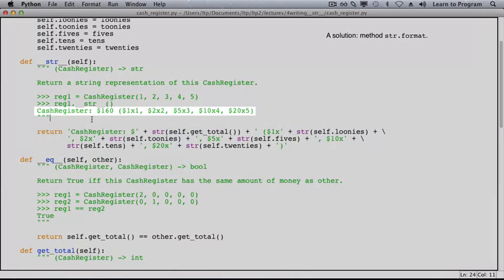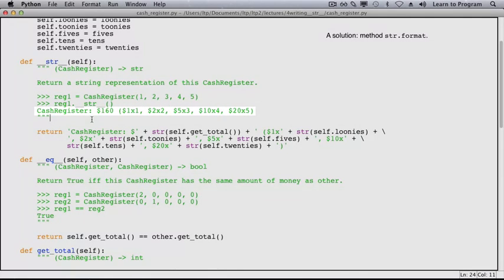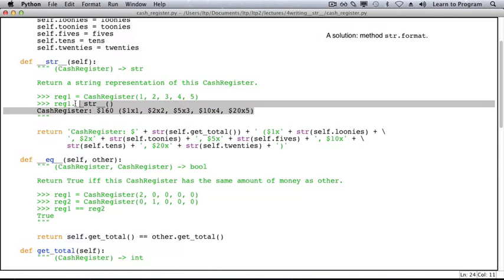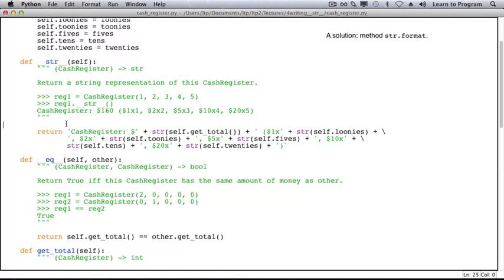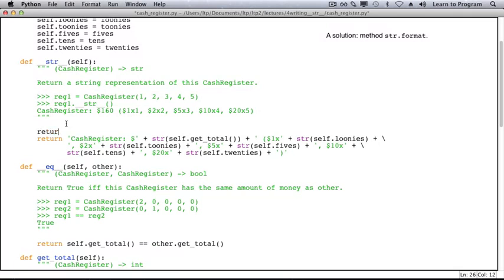And it would be nice to be able to base our return value, our string, on the format that we have here. And in fact, we can. Let's copy this and paste it.